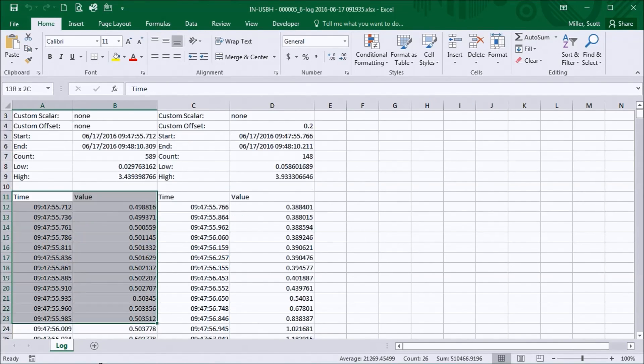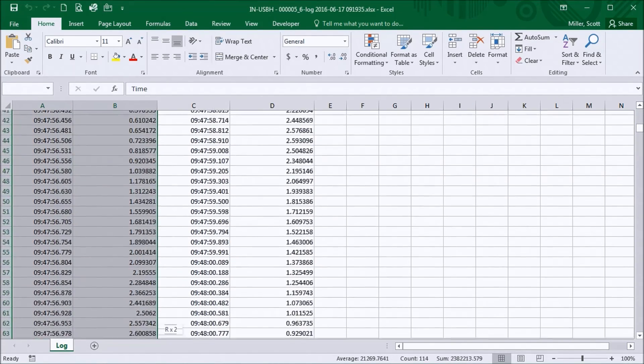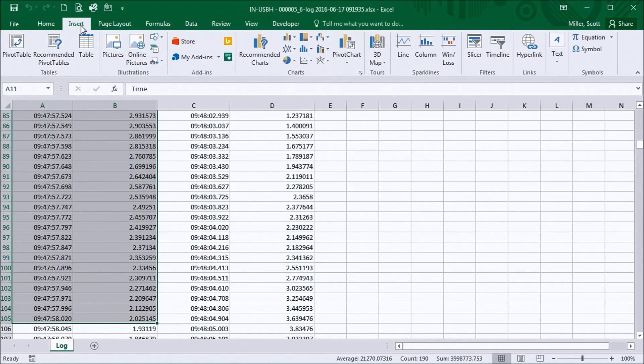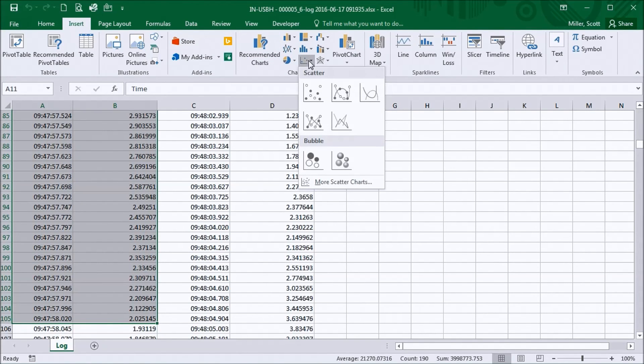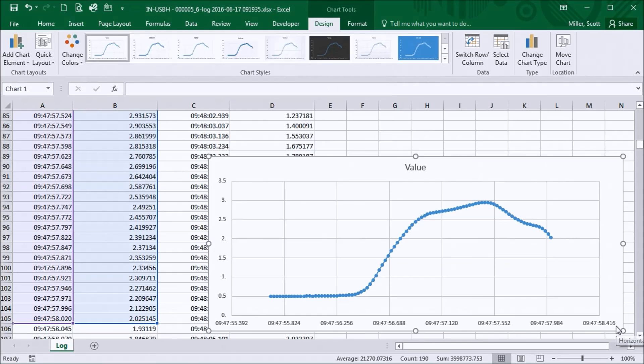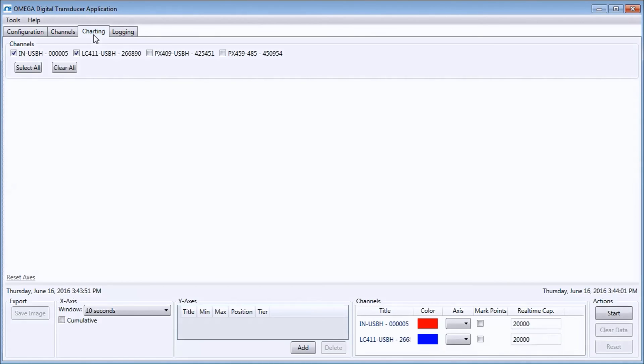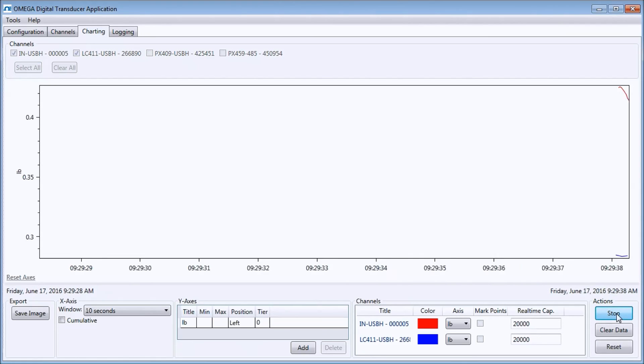Note that it is often useful to start a logging session in conjunction with a charting session because the charting data cannot be saved or opened later.